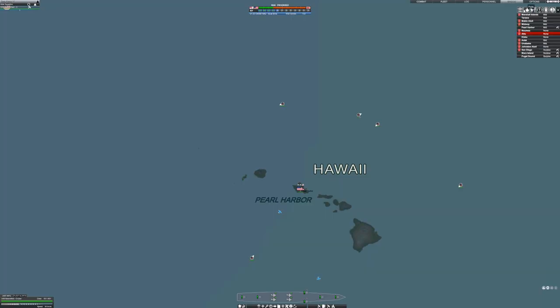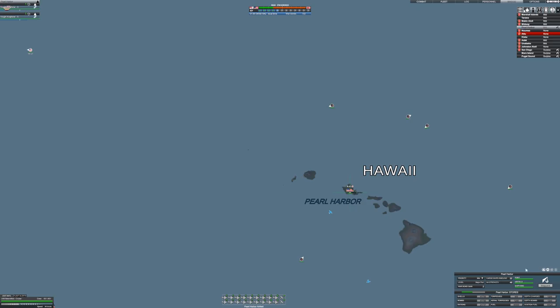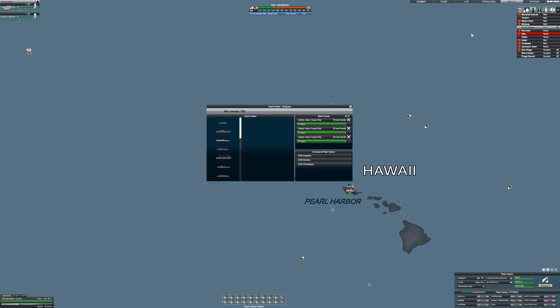You also have to manage your supply convoys, albeit in a hands-off kind of way, by assigning supply priority to each of your ports. The AI takes care of the rest. If you find yourself logistically stretched thin, you probably need to build more supply convoy ships.